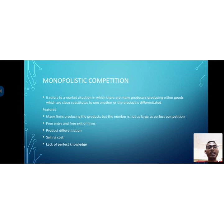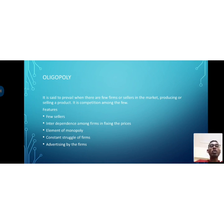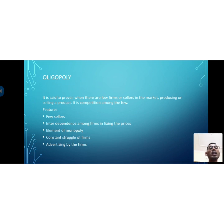The next market condition is oligopoly. In an oligopoly market, there are few firms or sellers in the market producing or selling a product. In other words, it is competition among the few — there are producers, but very few, generally less than 10 to 15 sellers. That is a key feature of the oligopolistic market.